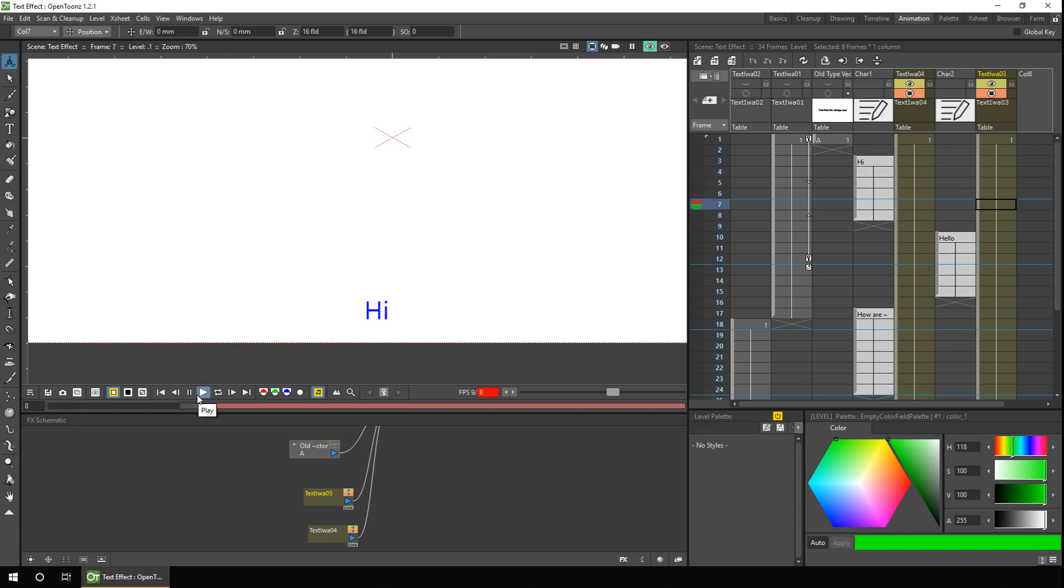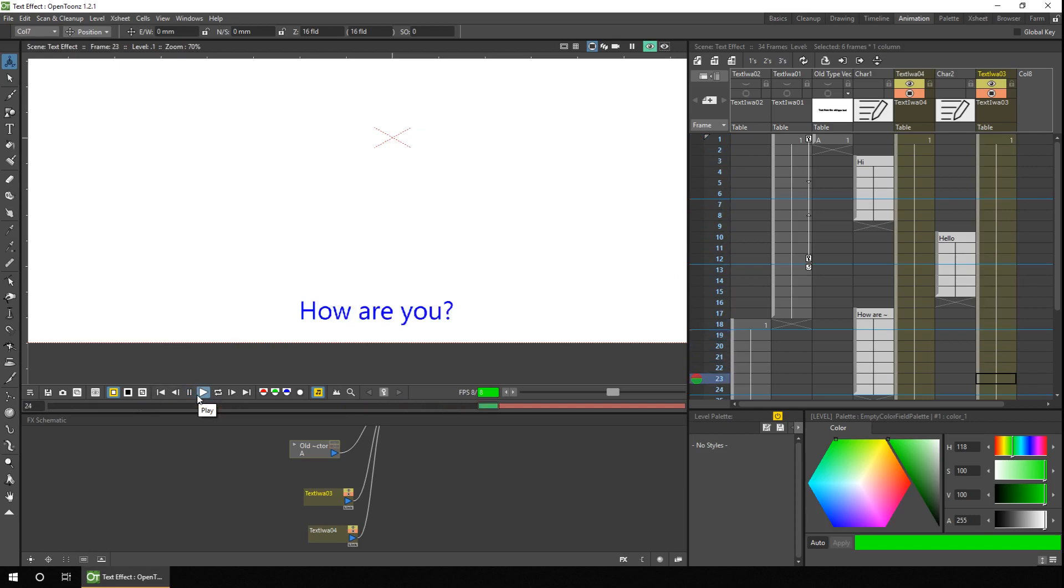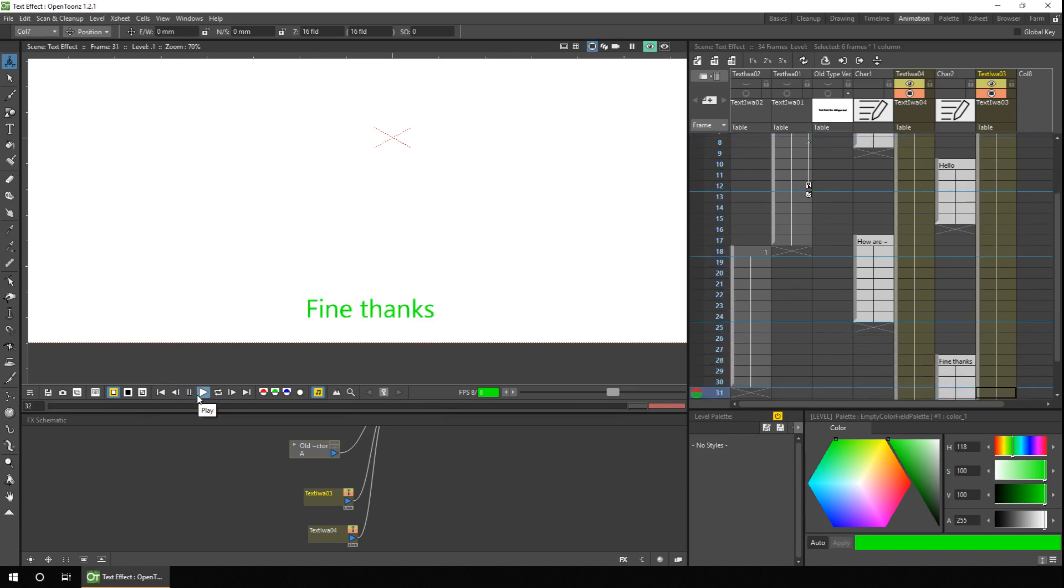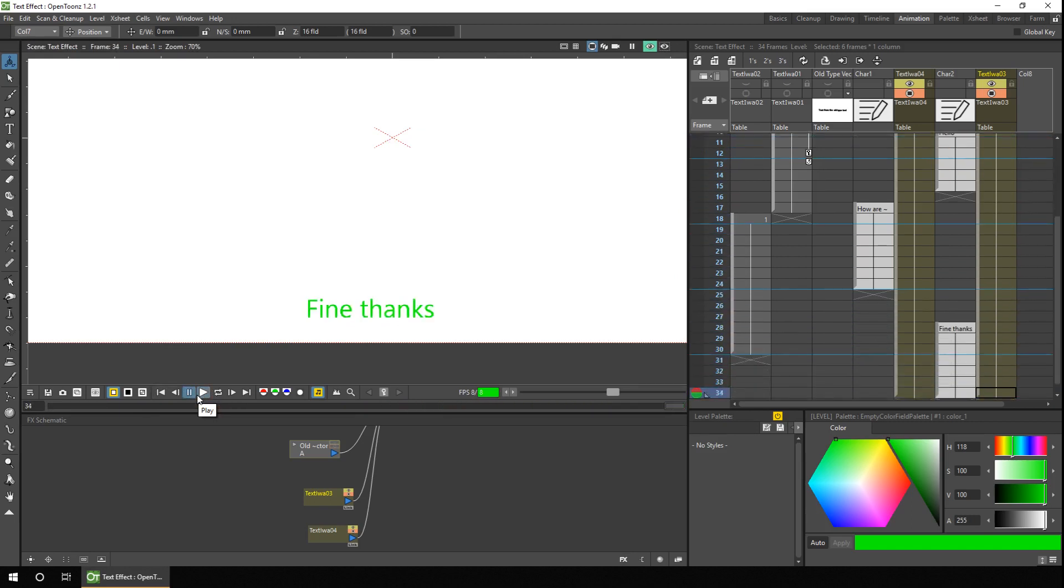And again, extend the effects columns to last the length of the conversation. Okay. So let's take a look at that. So character one says hi. Character two says hello. Character one, how are you? And character two, fine, thanks. So using the notes column is really handy when you've got text that changes regularly, like in the conversation for subtitles.